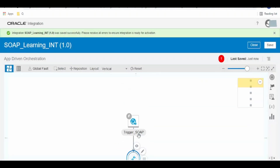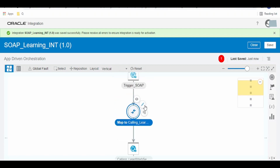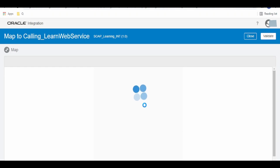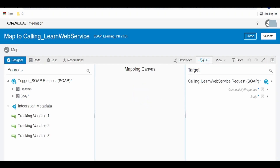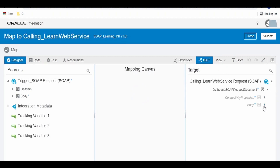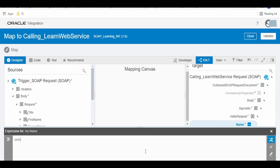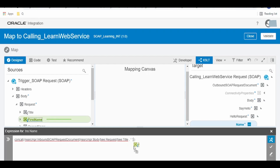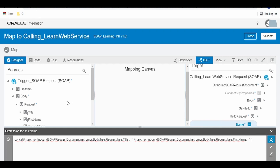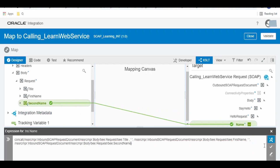Click on the mapper which is in between the triggered SOAP and the invocation of Learn Web Service and click Edit. Expand the body — say hello name. Expand our request — request title. What we are going to do is concatenate the first name, second name, and title and pass it to the service: concat space title, concat first name, space second name. Once done, click on Validate, then close.